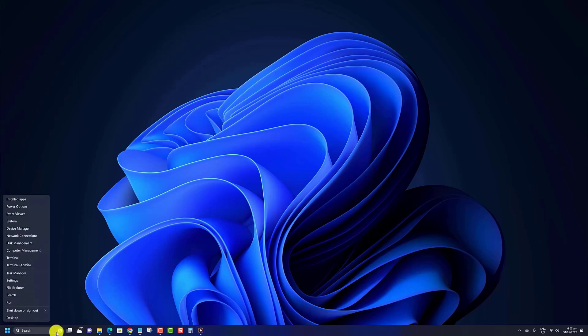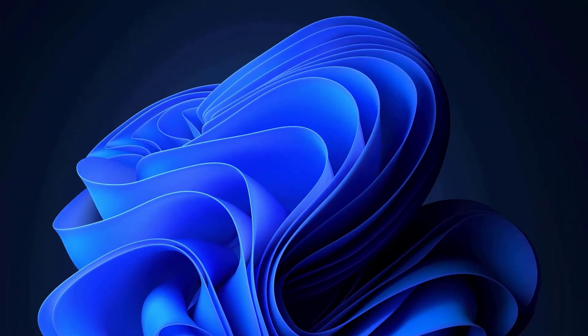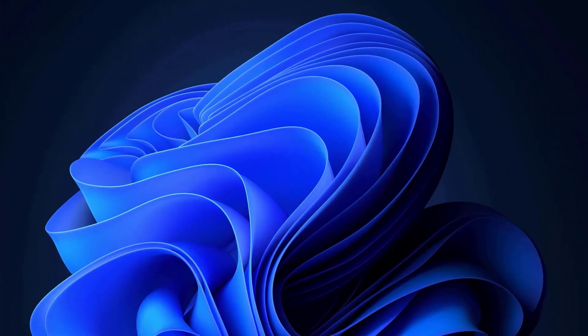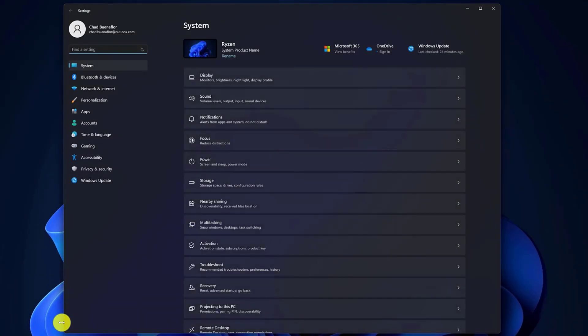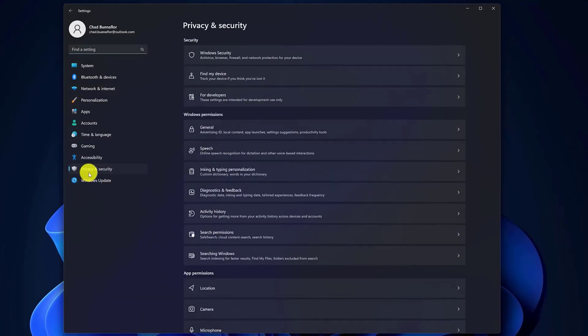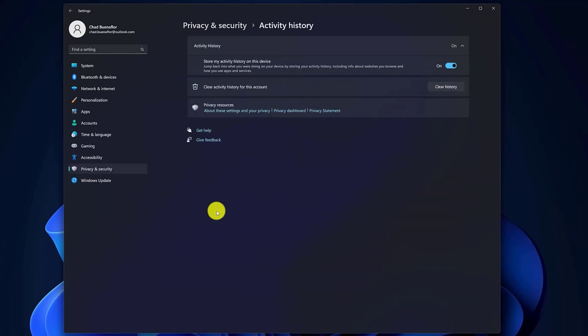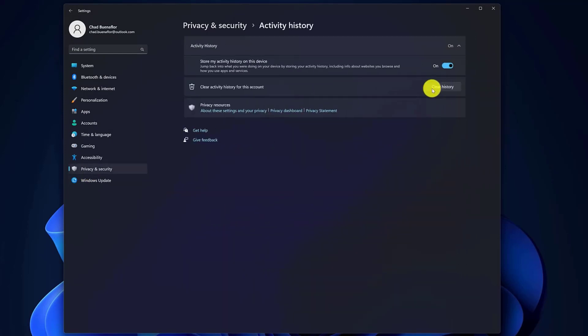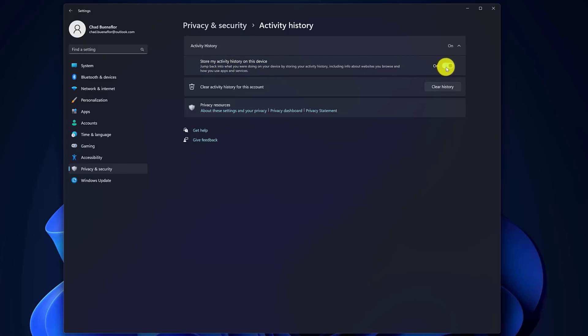To remove your activity history from all your devices, in the Privacy and Security tab scroll down to click on Activity History. Click on the Clear History button to remove your activity history from all your devices. You can prevent Windows from storing your activity history for your account by turning off the Activity History option.